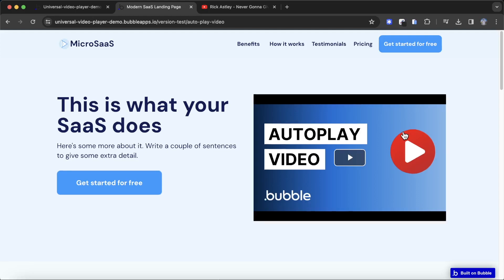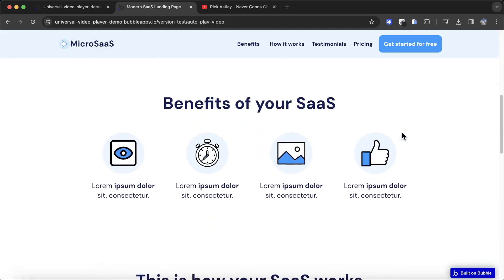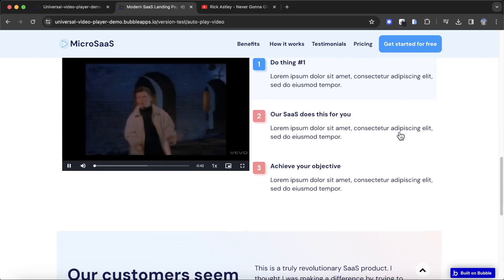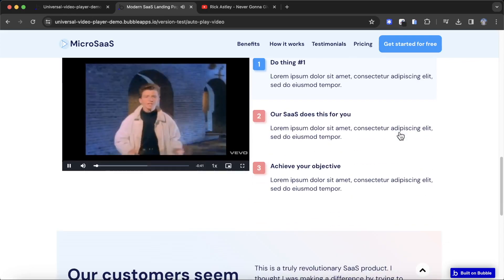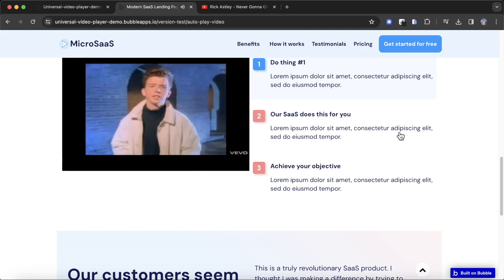I'm also going to show how you can autoplay a video once it becomes visible to the user on the screen. So I'm going to scroll down a bit more, and we should see the video starting to play automatically.